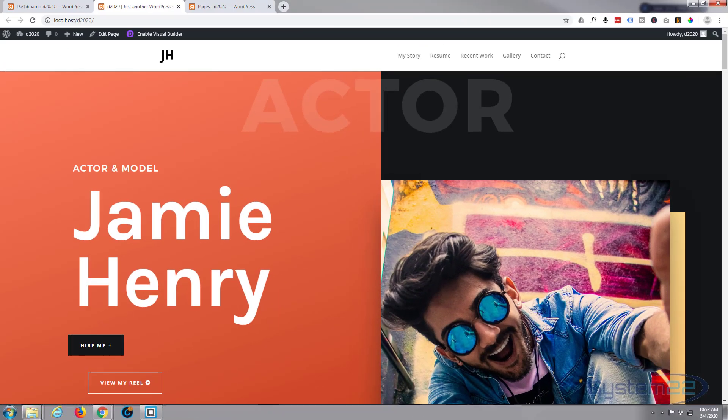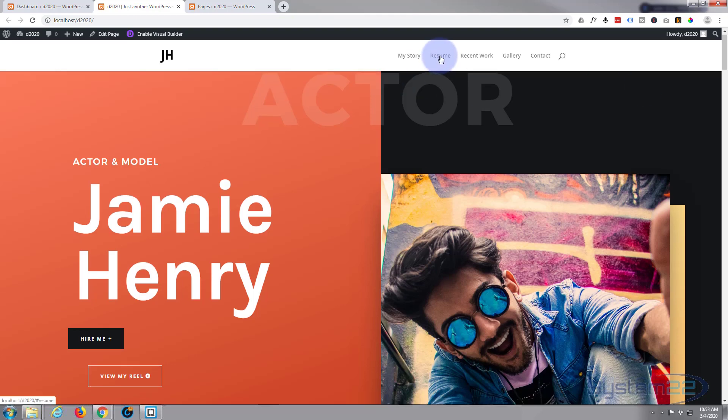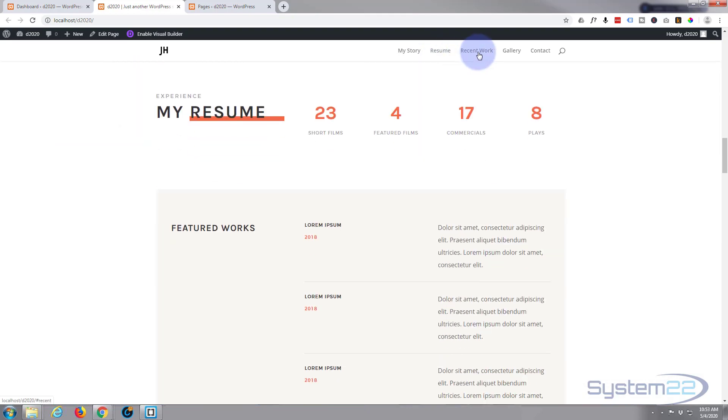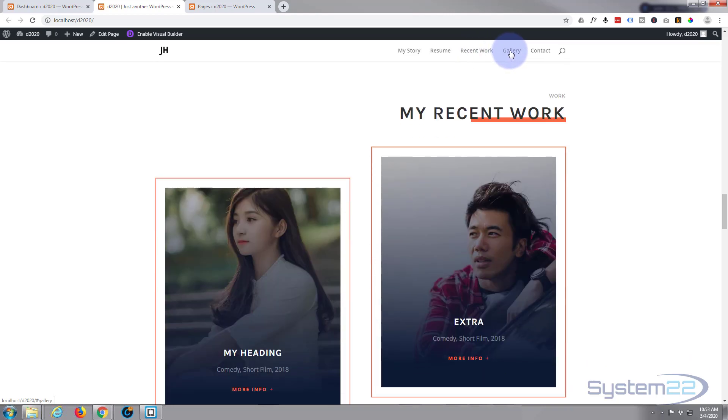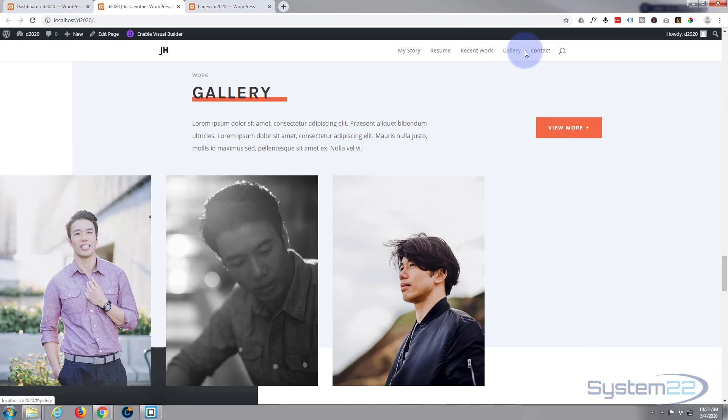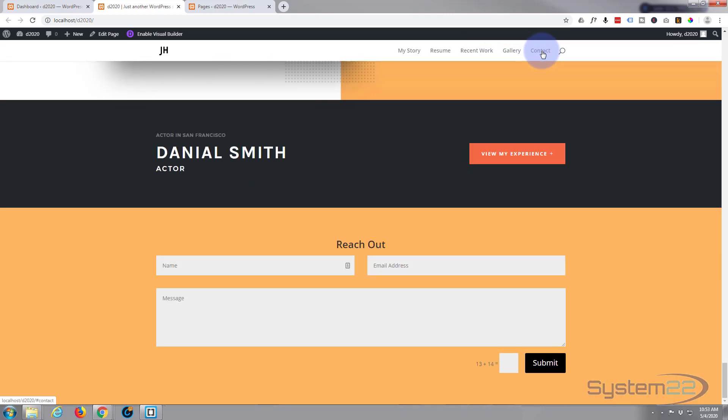Hi guys and welcome to another Divi tutorial. This is Jamie from System 22 and Web Design and Tech Tips. In our last video we put this one-page scrolling website together in about 20 minutes using the Divi theme and some of the templates that they've got.